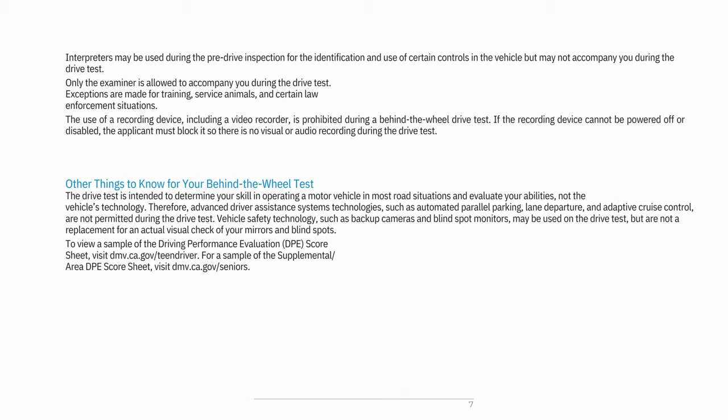The drive test is intended to determine your skill in operating a motor vehicle in most road situations and evaluate your abilities, not the vehicle's technology. Therefore, advanced driver assistance systems such as automated parallel parking, lane departure, and adaptive cruise control are not permitted during the drive test. Vehicle safety technology such as backup cameras and blind spot monitors may be used, but are not a replacement for an actual visual check of your mirrors and blind spots.